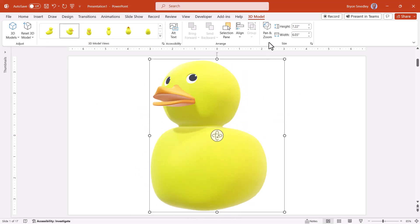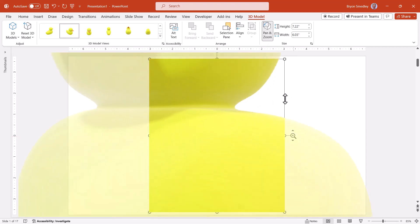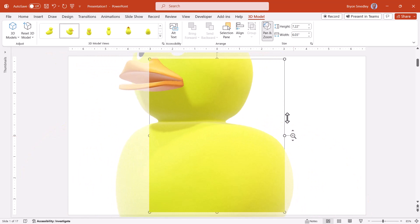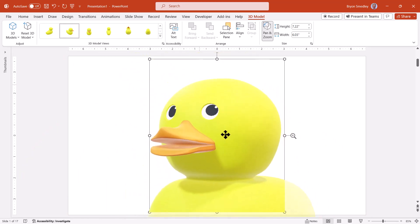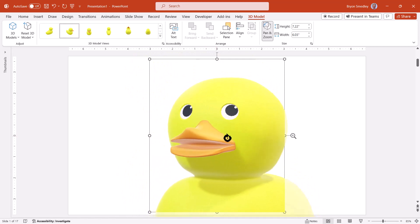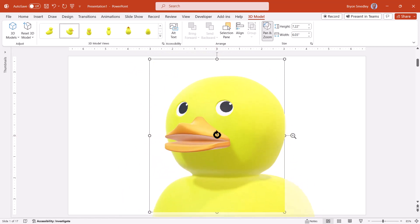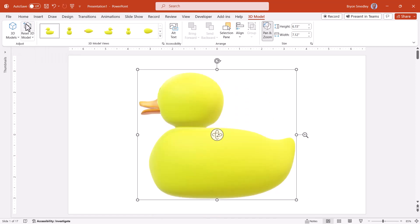There's also a pan and zoom control, and here you can grab this magnifying glass and zoom out and zoom in. Maybe you just want the top part of the duck. I could zoom in and then grab the duck and move it into position. I could still take the duck and adjust its angle. If you lose control and can't seem to get a good handle on things, you can always go up and click the Reset 3D Model button. This will put it back to the position it was in when it was first added to the slide.